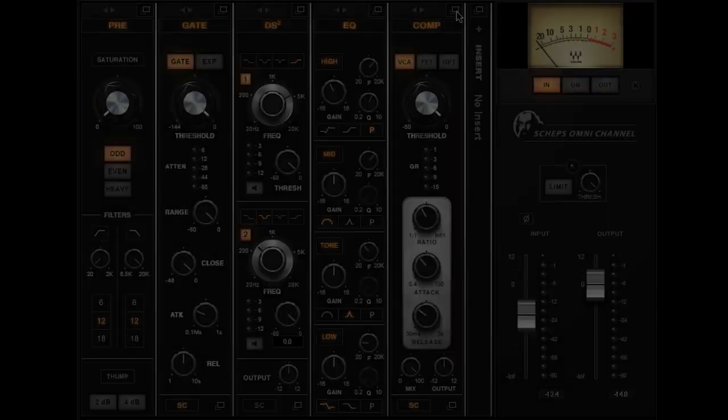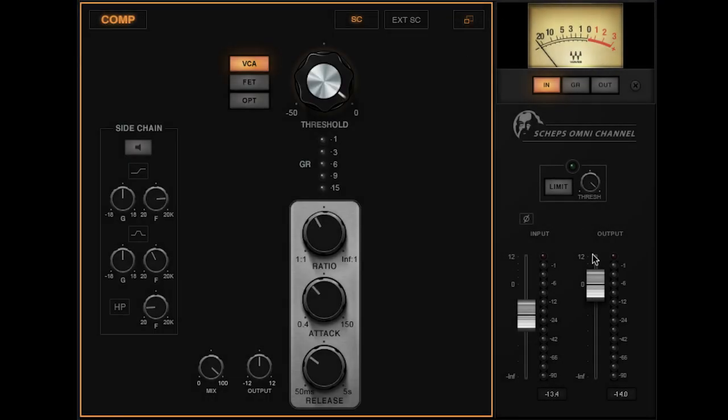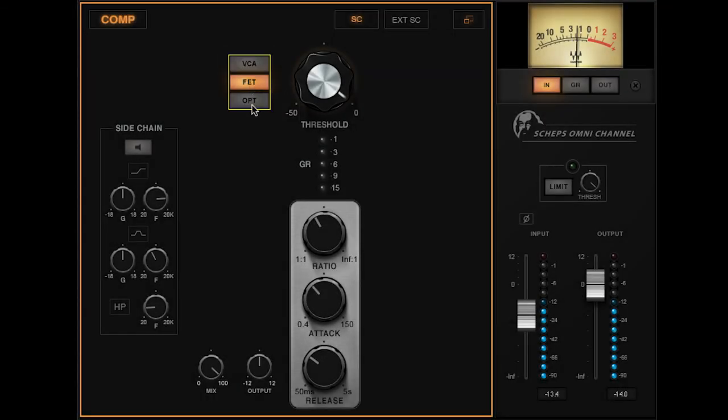One of the audio processes that has the biggest number of choices, both in the analog world and in the digital world, is compression. Dynamics processing in general, but compressors — I mean, I make my living with compressors. How could we make a compressor that I would want to use on everything? I think we've actually achieved it.